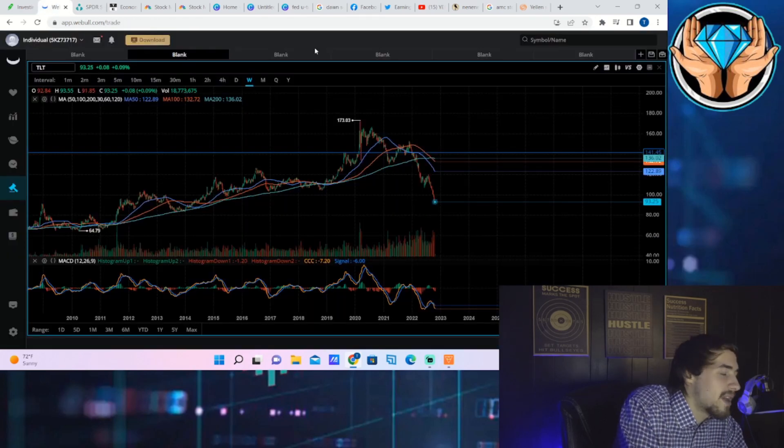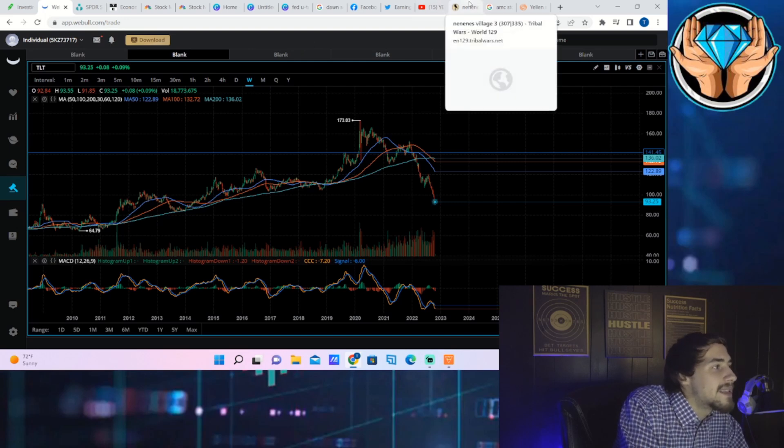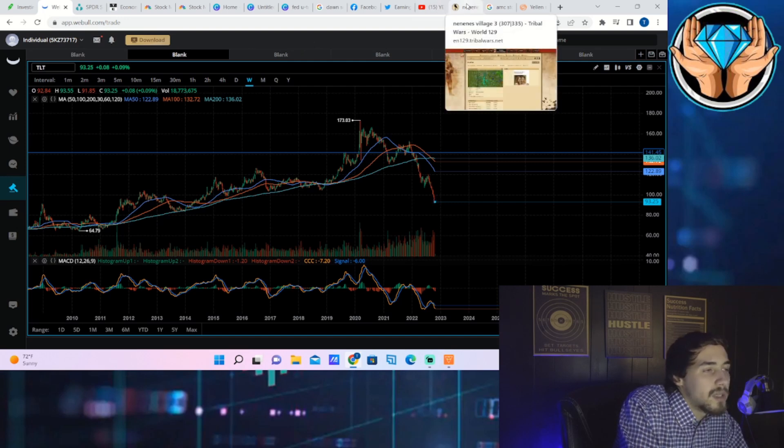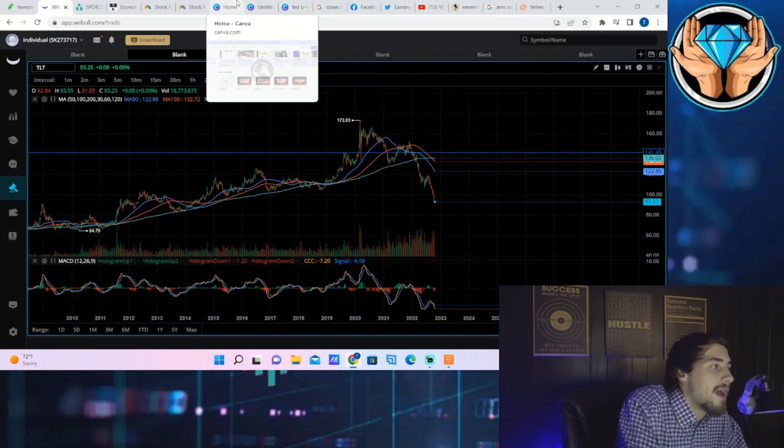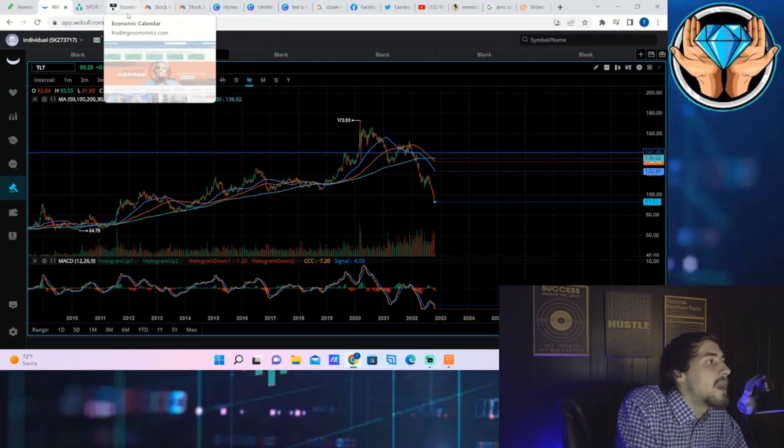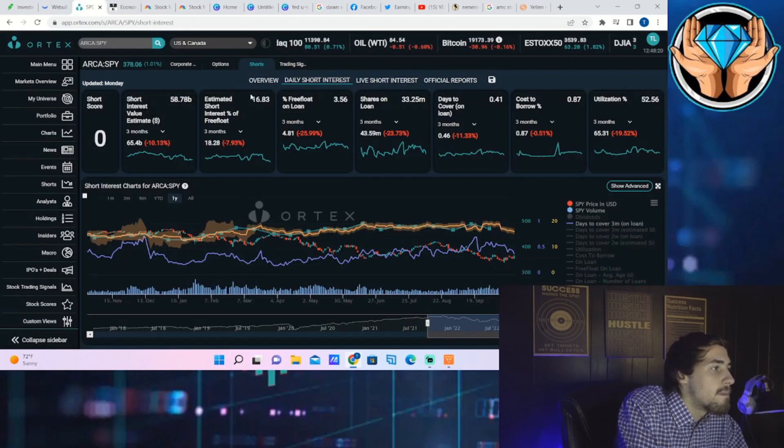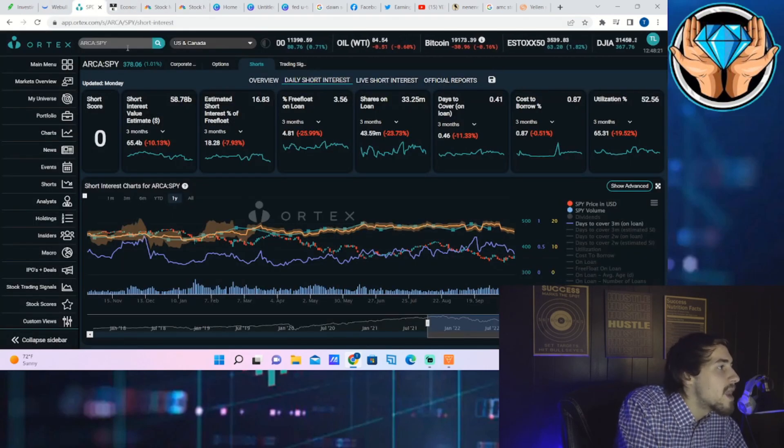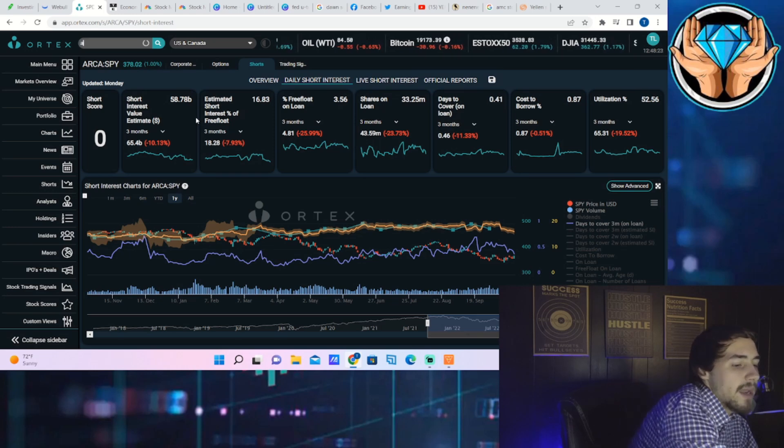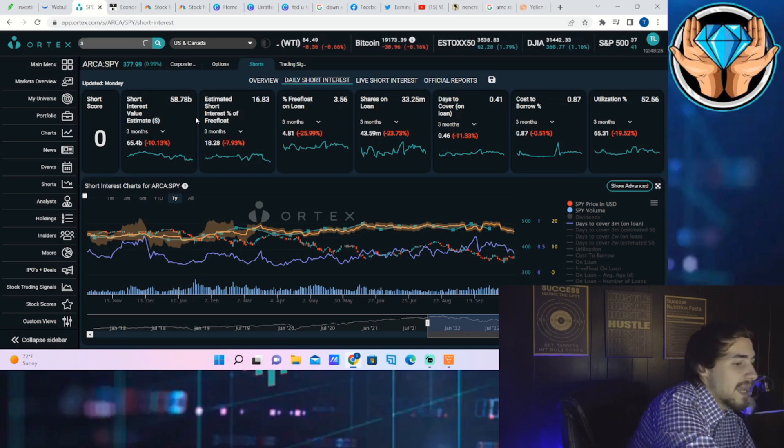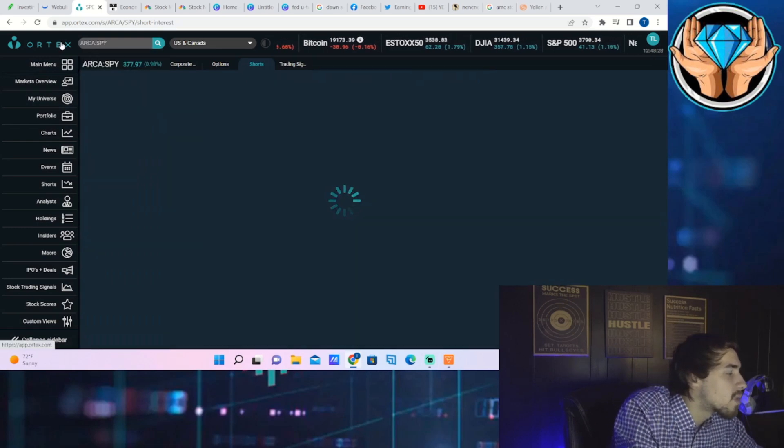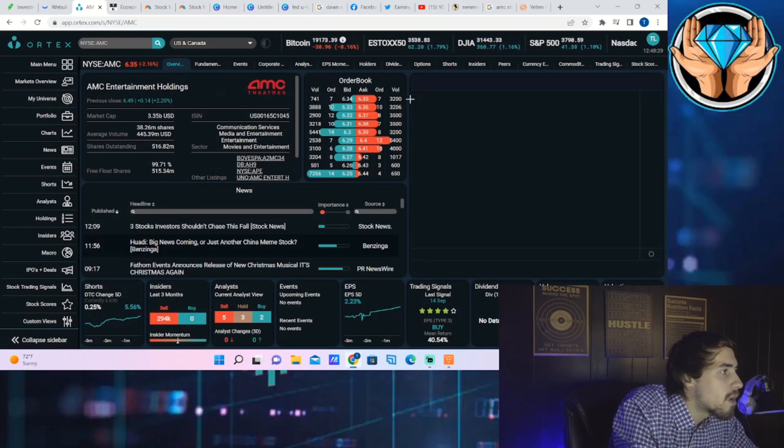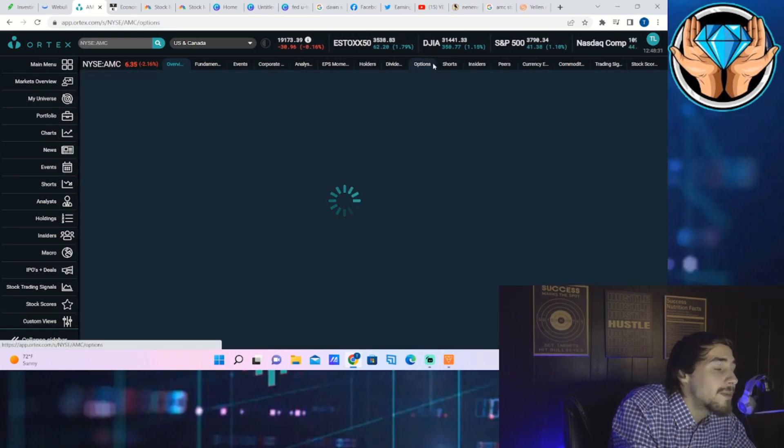After all, TLT is still hardly positive on the day. That is going to be a big problem. Then they're really going to have to U-turn and you're going to see a big move in the equity markets. Now as far as AMC stock, let's go ahead and pull up this data on the Ortex platform.